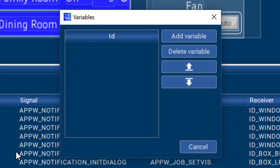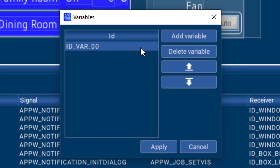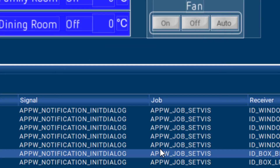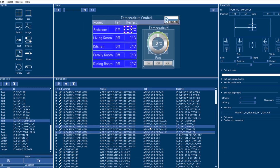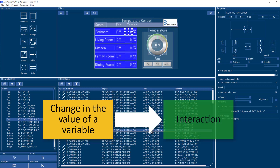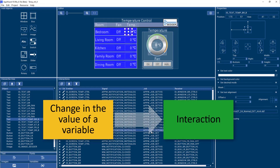Variables can be used to exchange data between the GUI portion and the remainder of the application. Variables are mostly used for interactions. For example, a change in the value of a variable can trigger one or more interactions. Conversely, an interaction can also change the value of a variable.